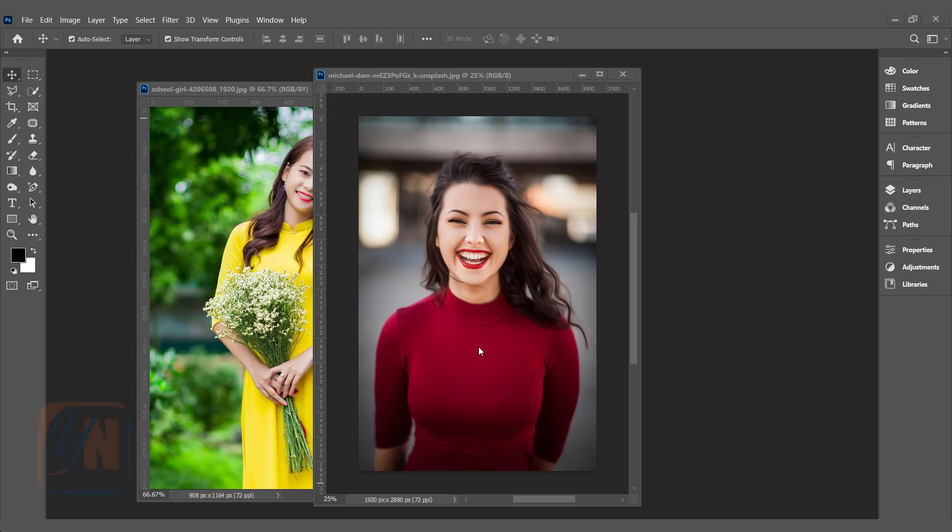Hi, this is lesson number 22 from our Photoshop training series. In this exercise, we are going to learn how to create halftone effect in Photoshop.